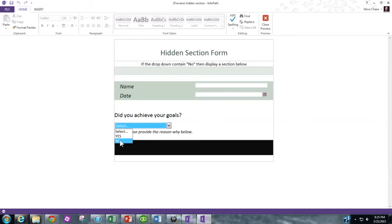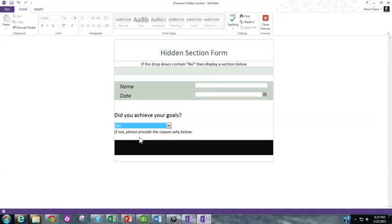If I choose no, then I want to have in this space here above the black bar a section pop up with controls in it, whatever I need to make the user fill out additional data. If it's yes, I'm good. I don't need anything else extra.